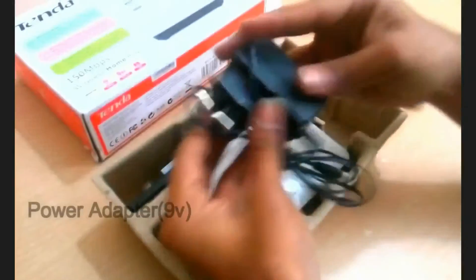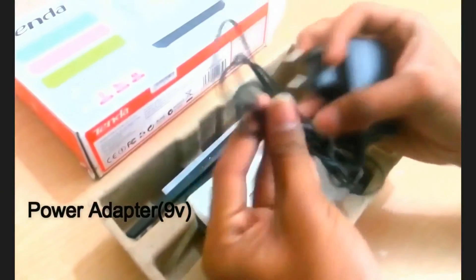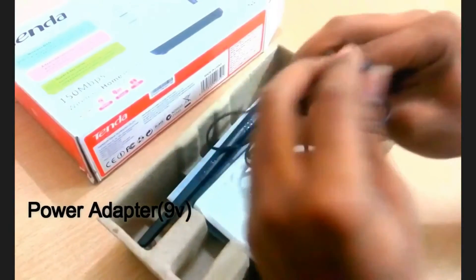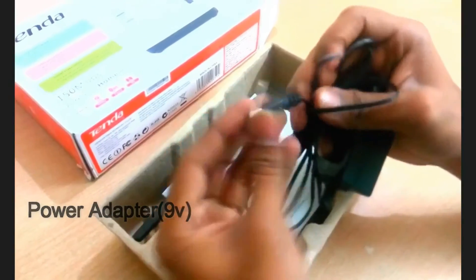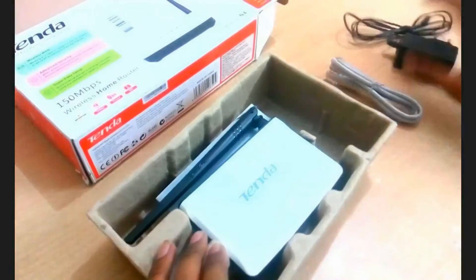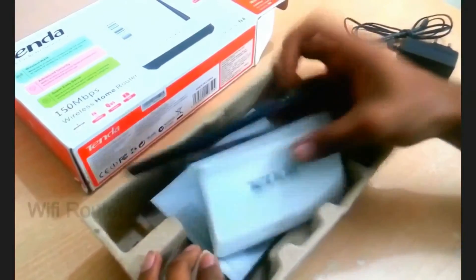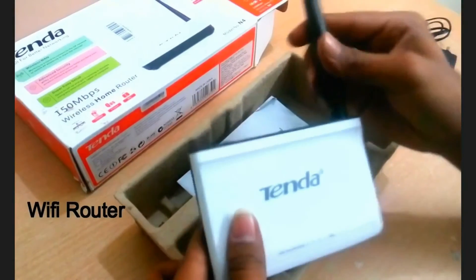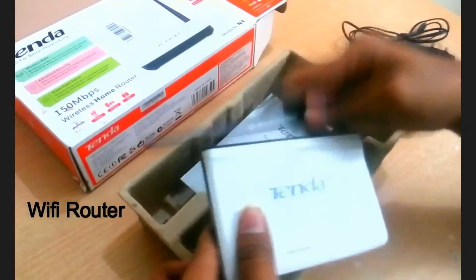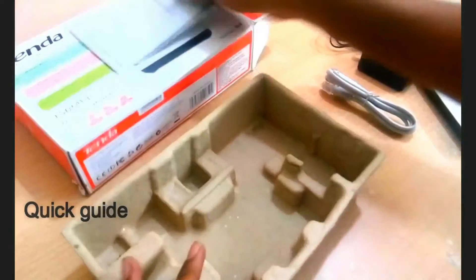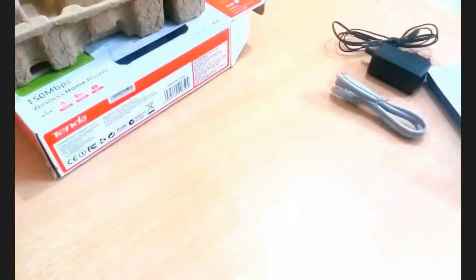This is the power adapter to supply power to the router. This is the power adapter pin. And this is the router. This is the antenna. This is the user manual which we don't need because you are watching this video.